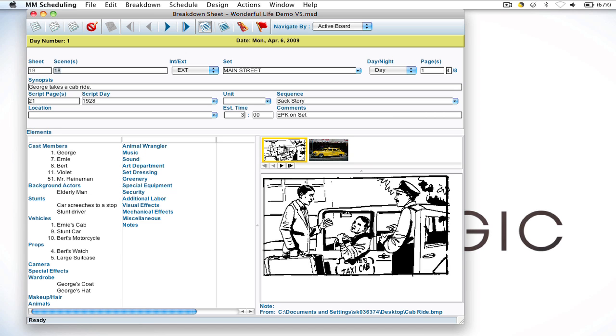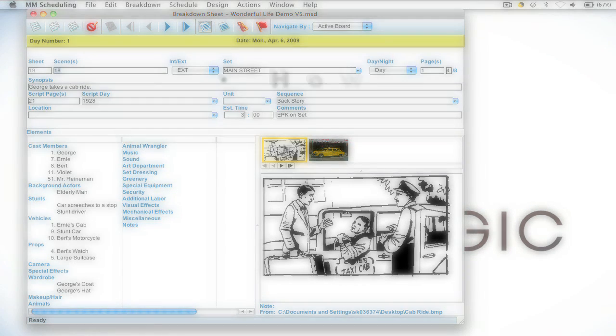So I'll go over how to add images to not only breakdown sheets but elements as well, how to set which image will show up in the report and strip layouts, and then how to add images in the designer. Let me show you how to do that.